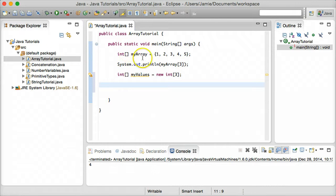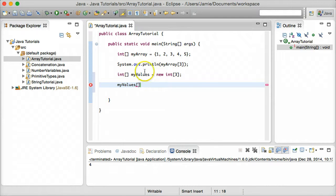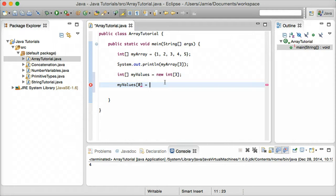Just like with the first array, we can access these indices using the same bracket notation. So `myValues[0]` — the square brackets indicate we're dealing with an array, and within them we tell it which index we want to use. Let's say we want to put something in the first index of the myValues array: `myValues[0] = 100`.